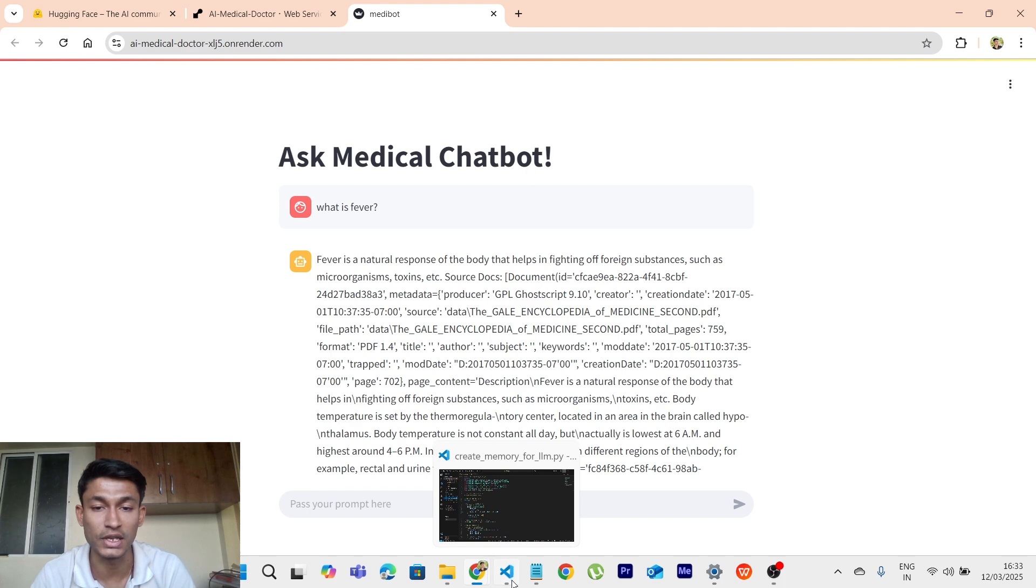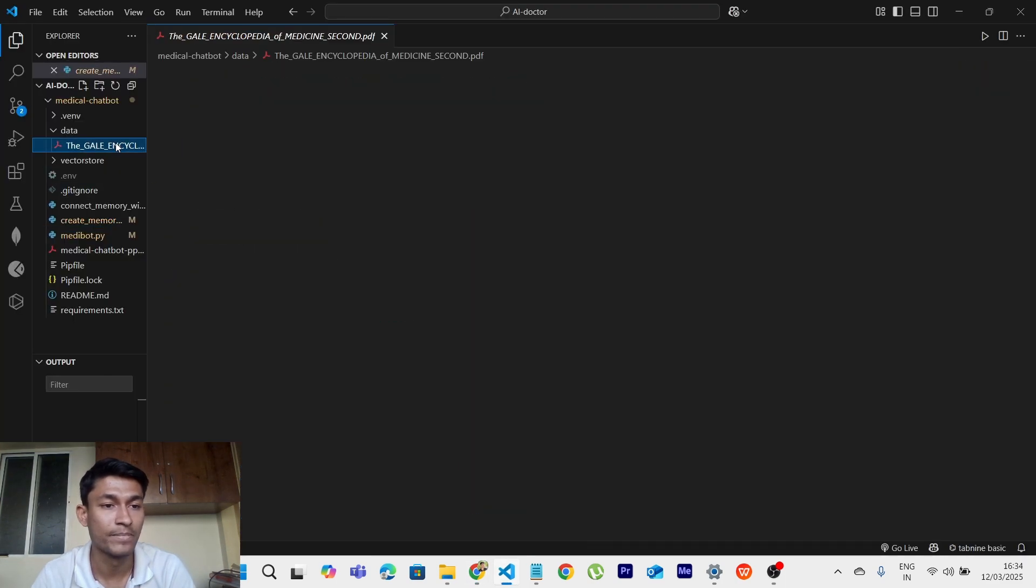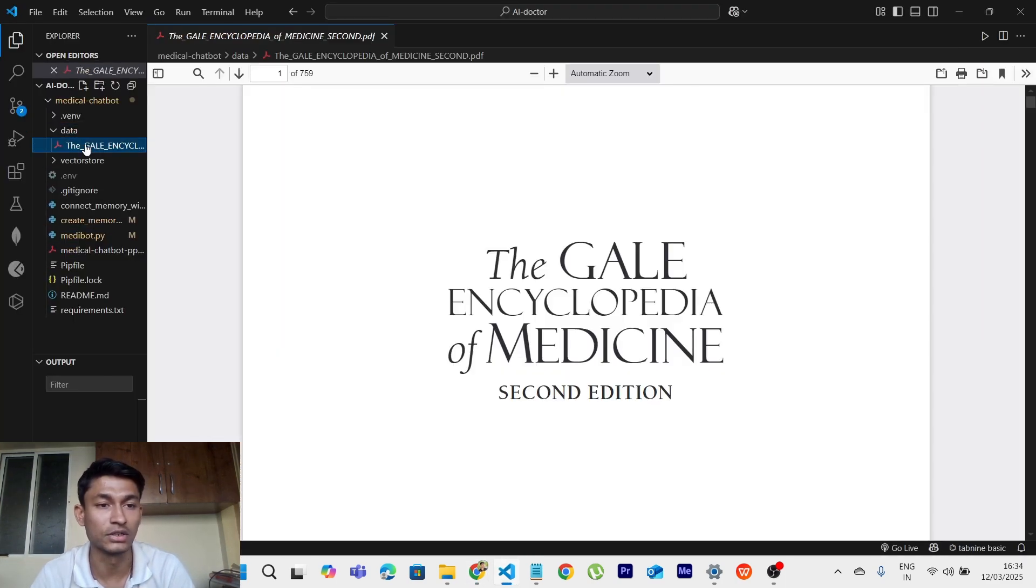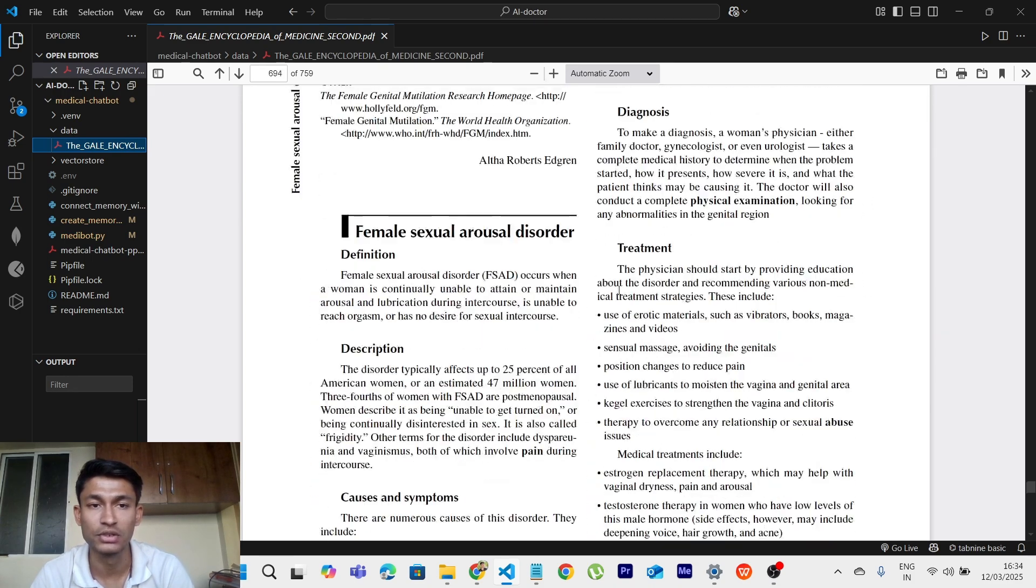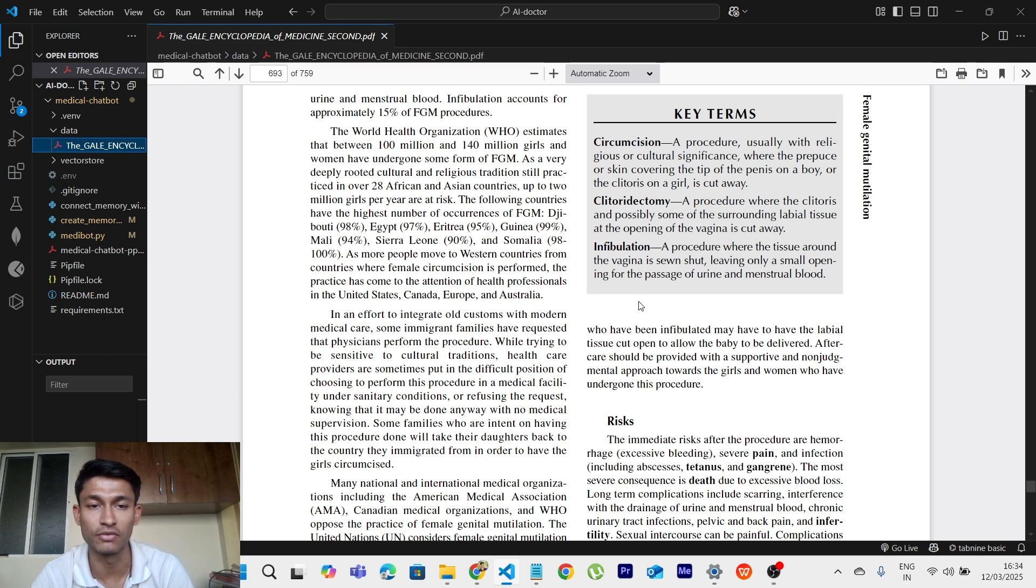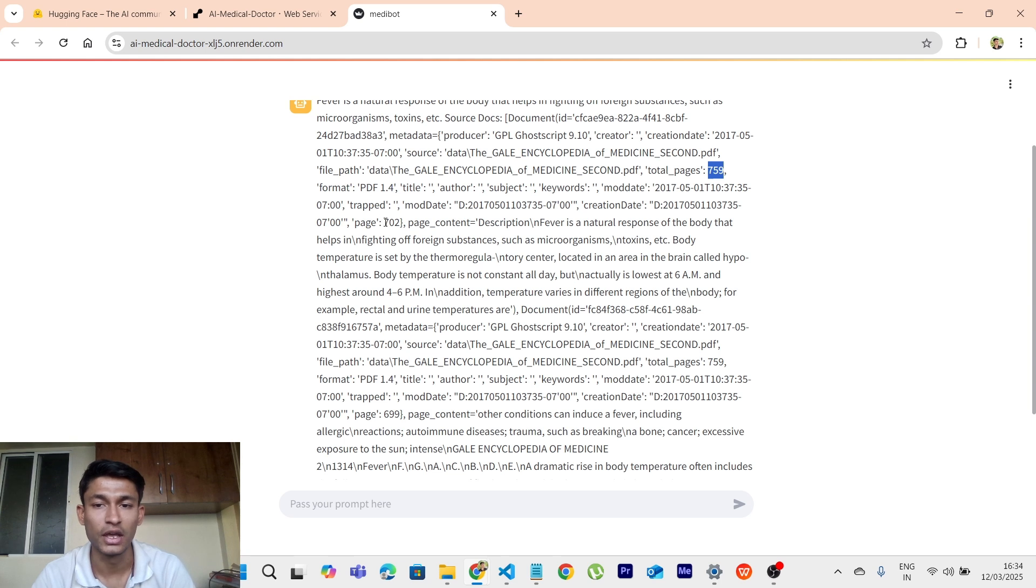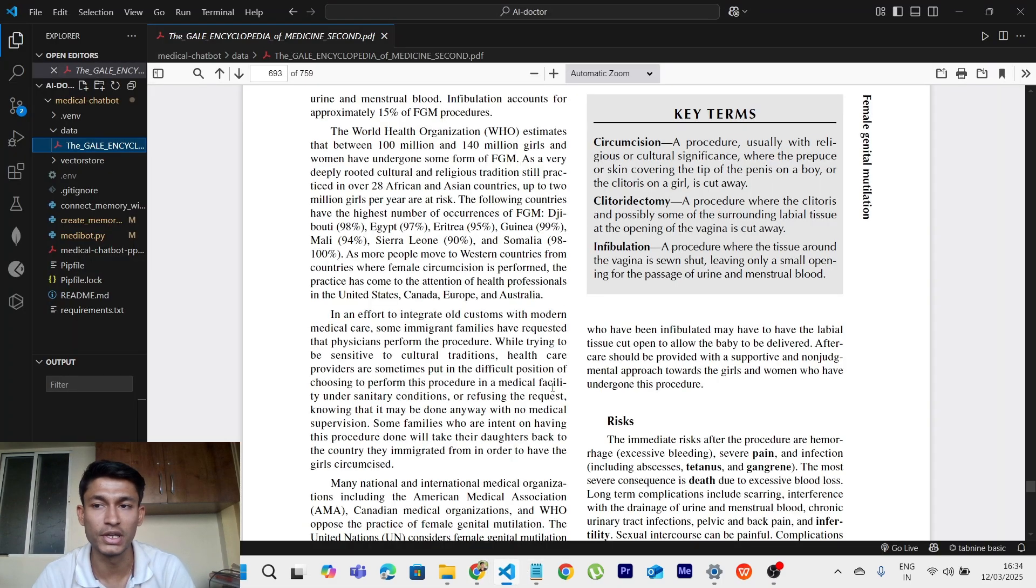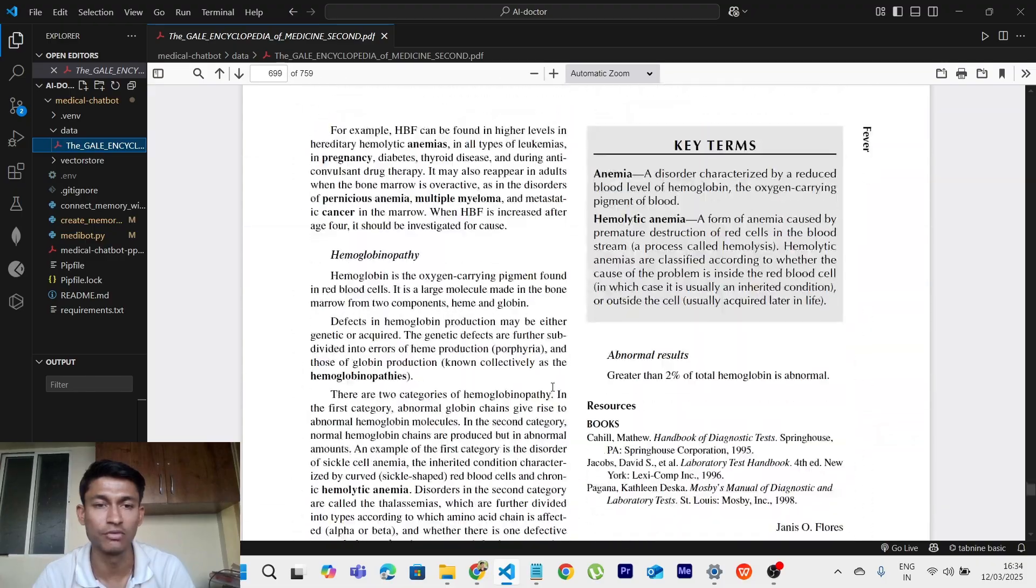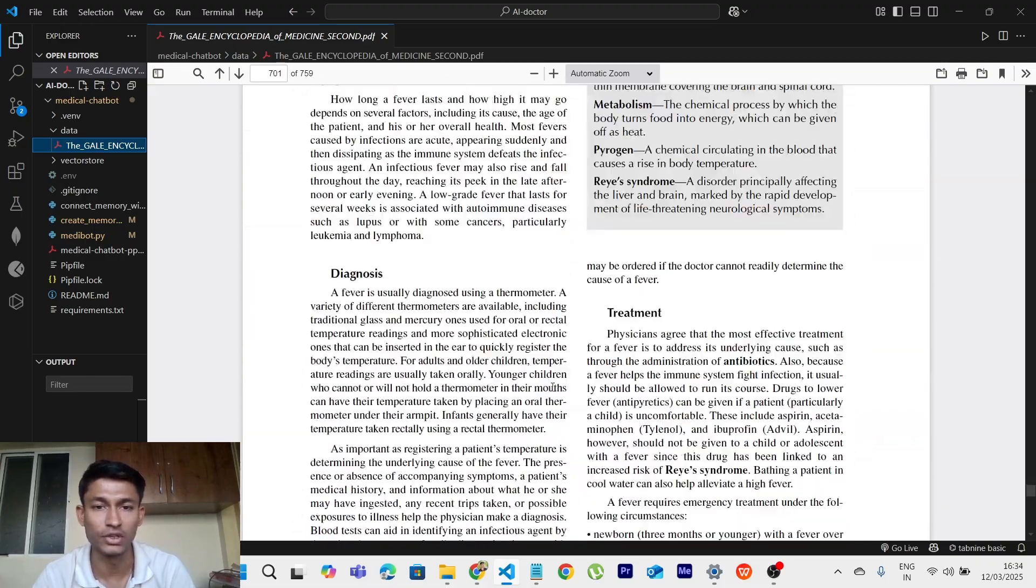Let me show you the encyclopedia. So in the data, this is the encyclopedia which we have used. It is of 759 pages and it answers almost everything which is related to medical field. And the keywords which can be found in this document are on page number 702. So if we go on page number 702 we should be finding some evidences of fever.